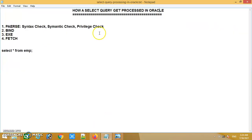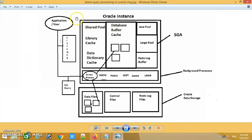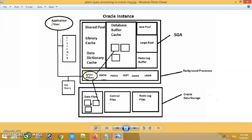Now I'll move to the topic — how a SELECT query is processed inside the Oracle database. When an application or user wants to connect to the Oracle server, it requires a process which is called the listener. By the listener process, an application or user will get connected to the Oracle server. Whenever an application or user is connected to the Oracle server successfully, a server process is created inside the Oracle database.